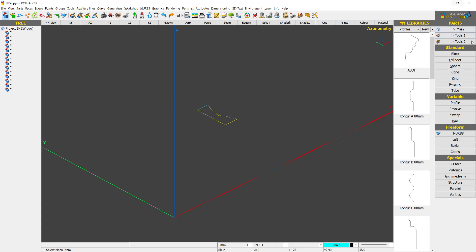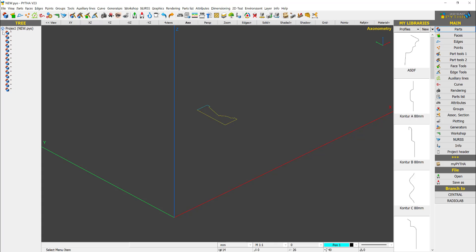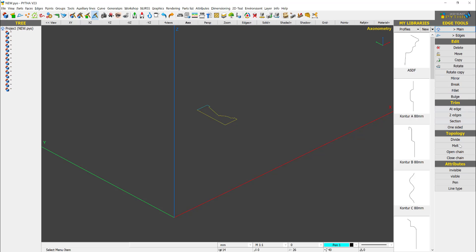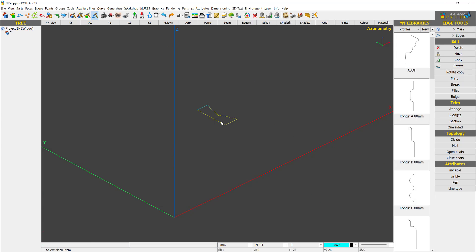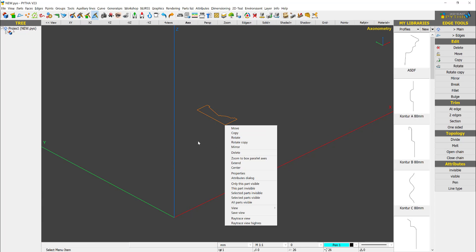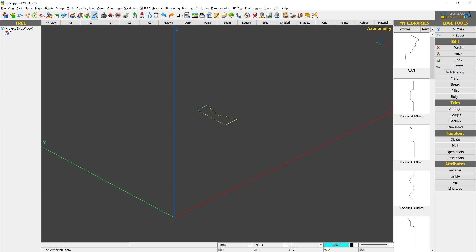I have a bunch of edges here as you can see on the tree. So what I need to do now, I need to go to edge tools and say close chain. This will merge it all together. So you see I only left one chain.